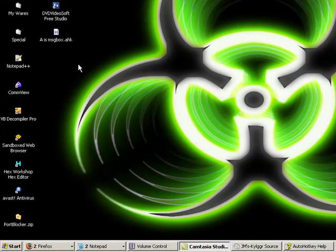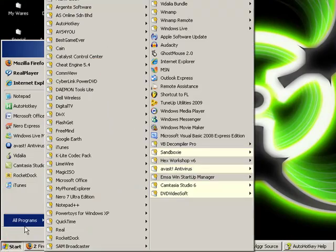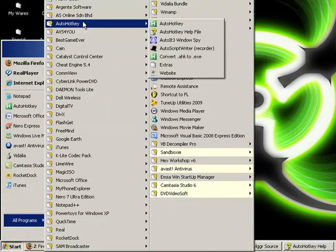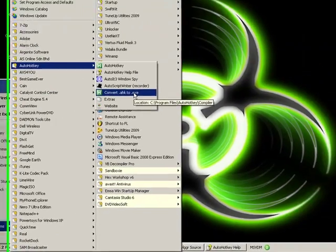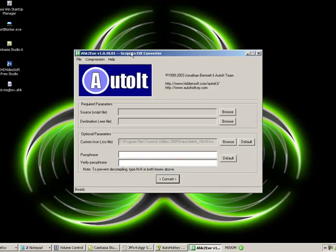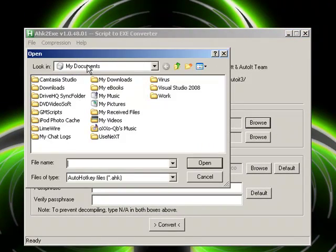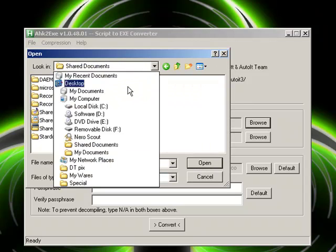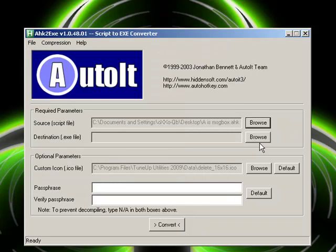If you want to compile the script, go to All Programs, AutoHotKey, Convert HK to EXE. We find the source script, which is in Desktop. Desktop. A is message box. Destination.